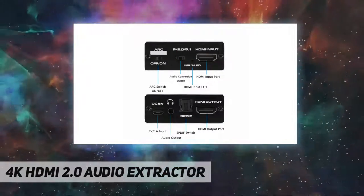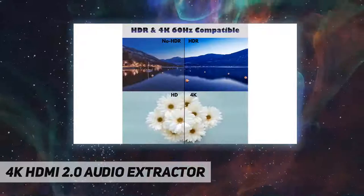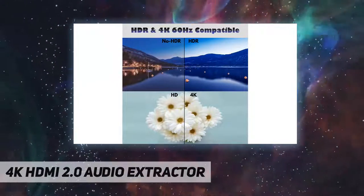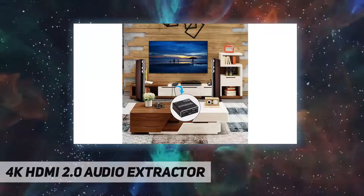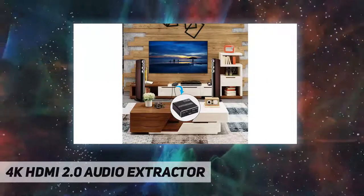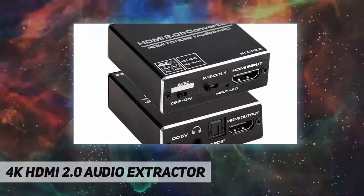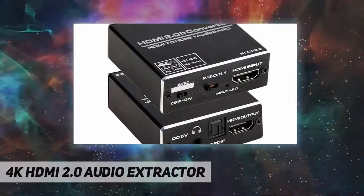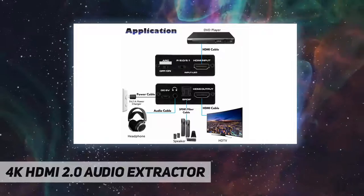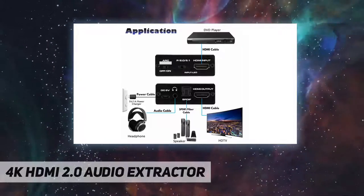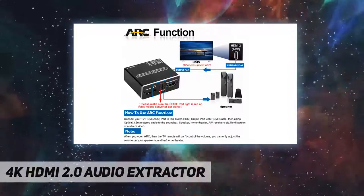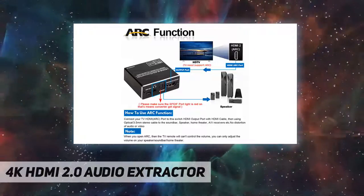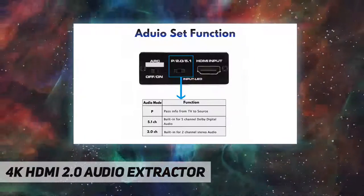Please note: this HDMI audio extractor does not support Dolby Digital Plus and Dolby Atmos. ARC function: connect your TV HDMI port to this audio converter HDMI output port with HDMI cable, then connect optical cable to amplifier, speaker, and soundbar, etc. Please note: ARC function is only available from the optical Toslink SPDIF port.